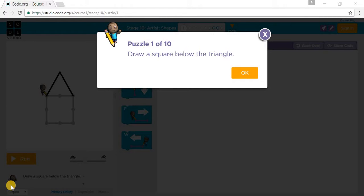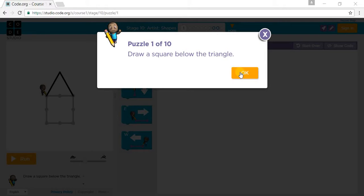Welcome to Code.org Tutorials Course 1 Stage 10. Let's start with Puzzle 1 - the shapes.